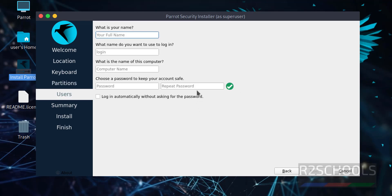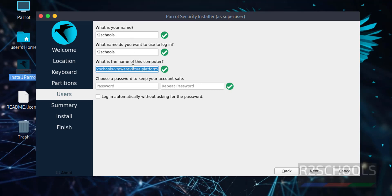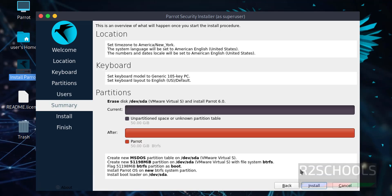Provide the username and password and virtual machine name. I am giving username as R2Schools, login name also same, parrot OS, then provide the password for this user. Then click on next.